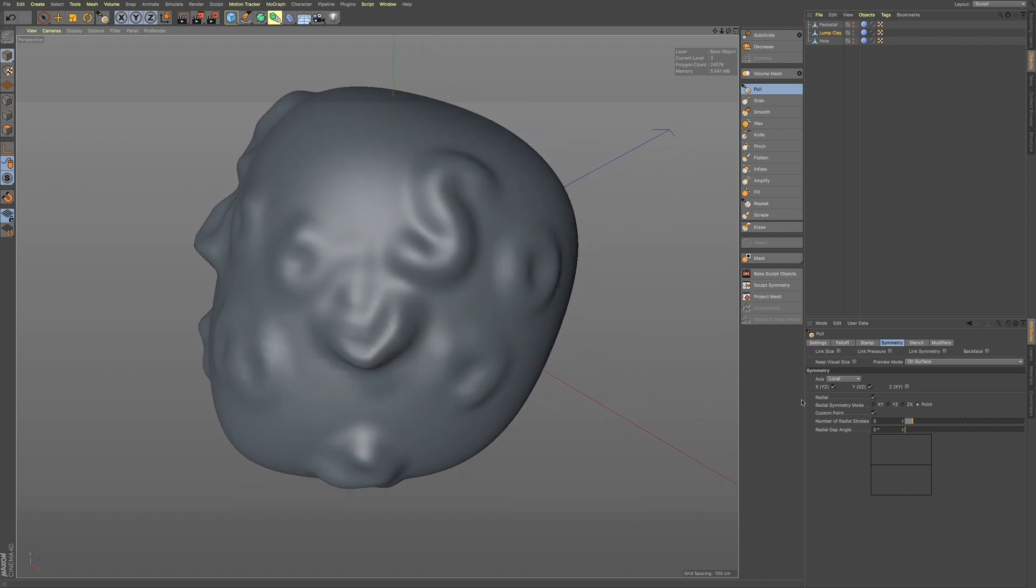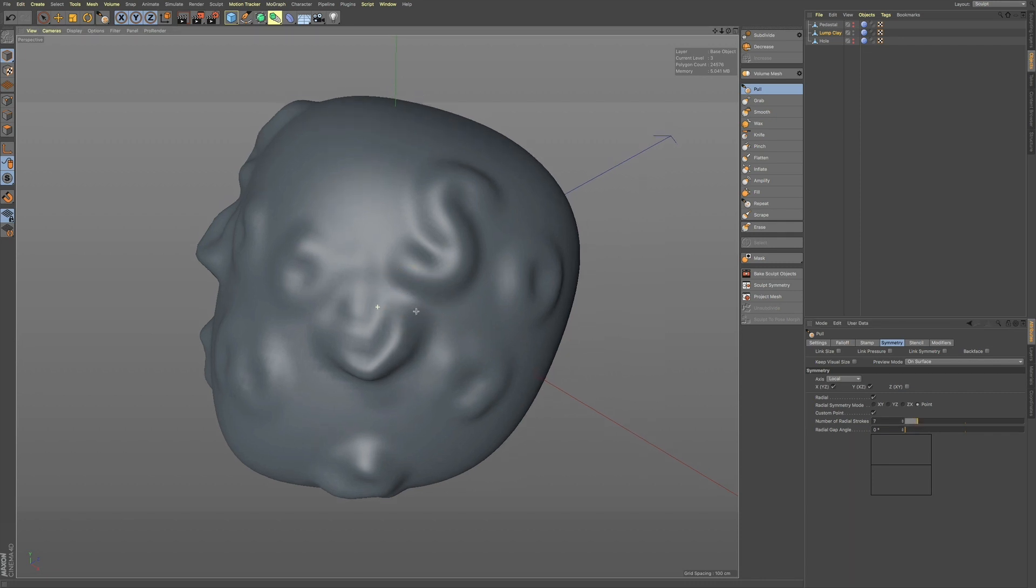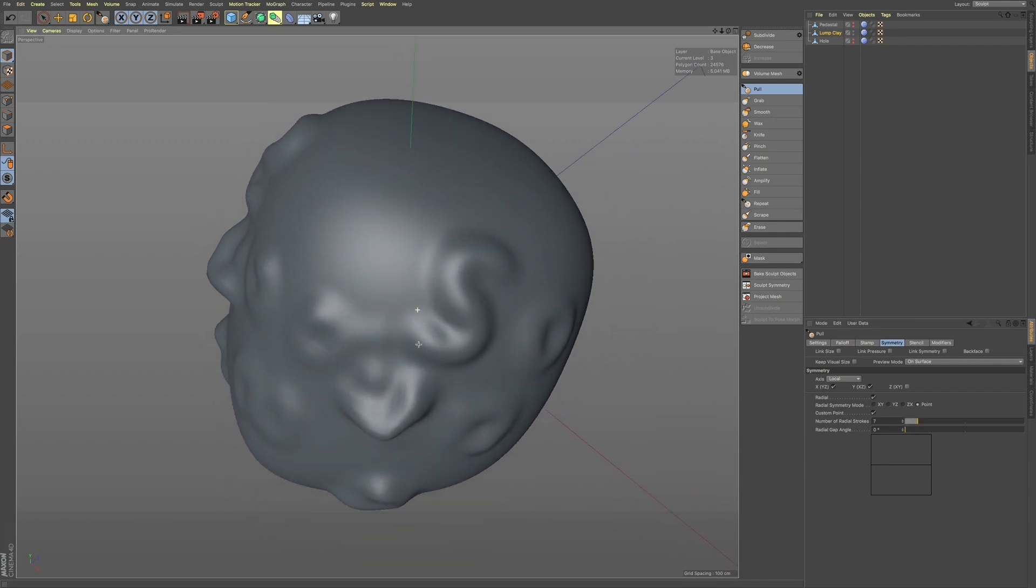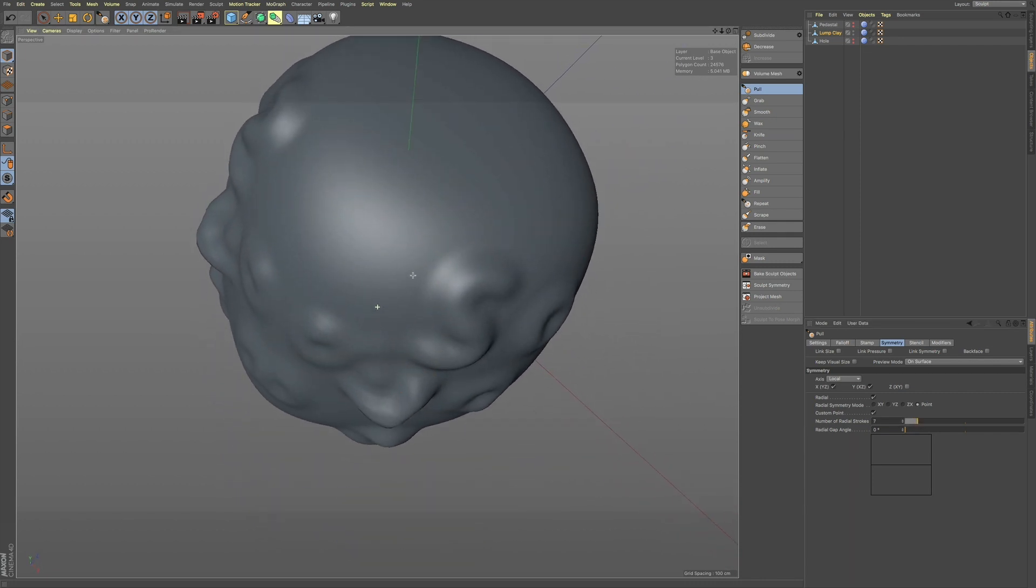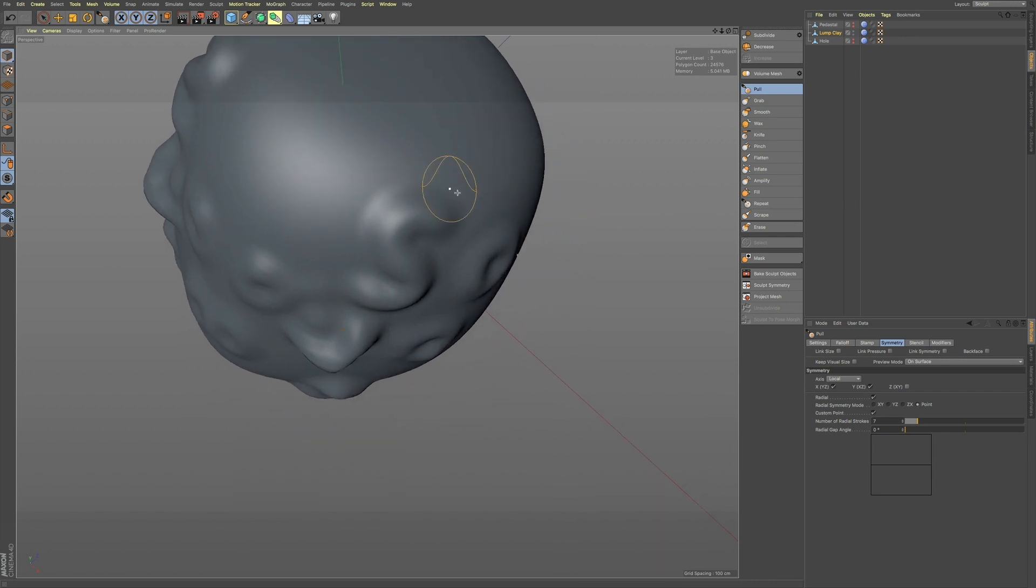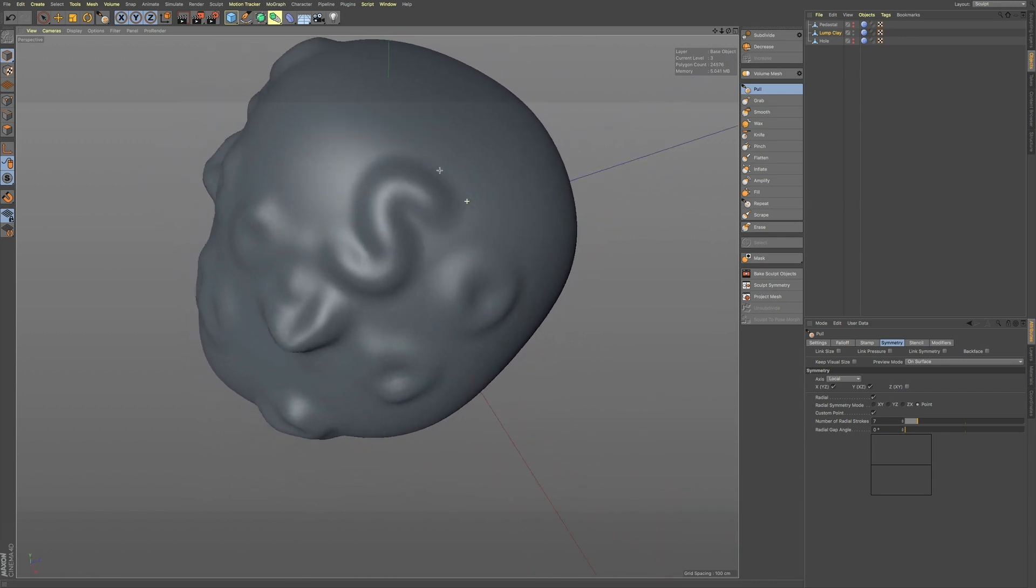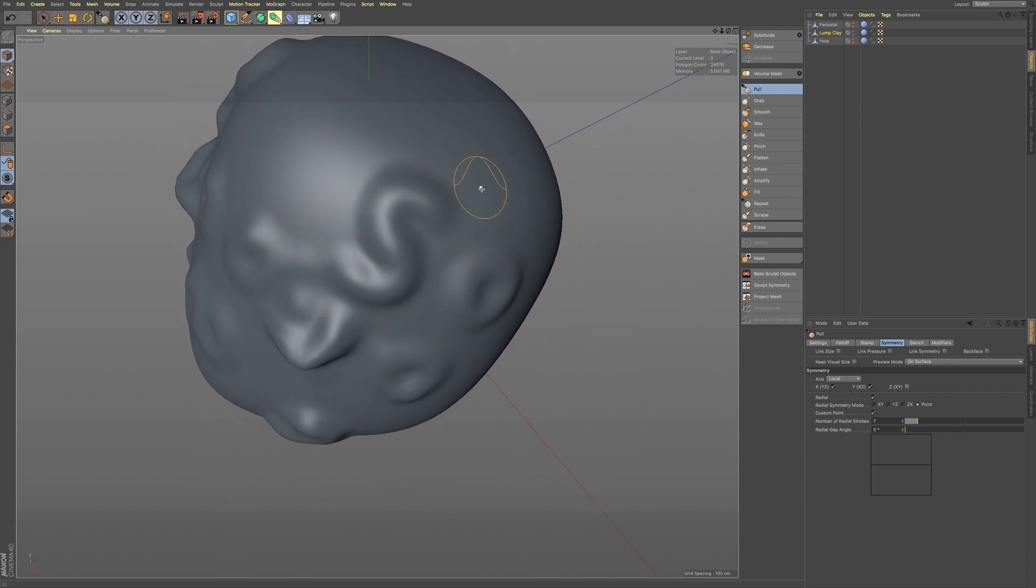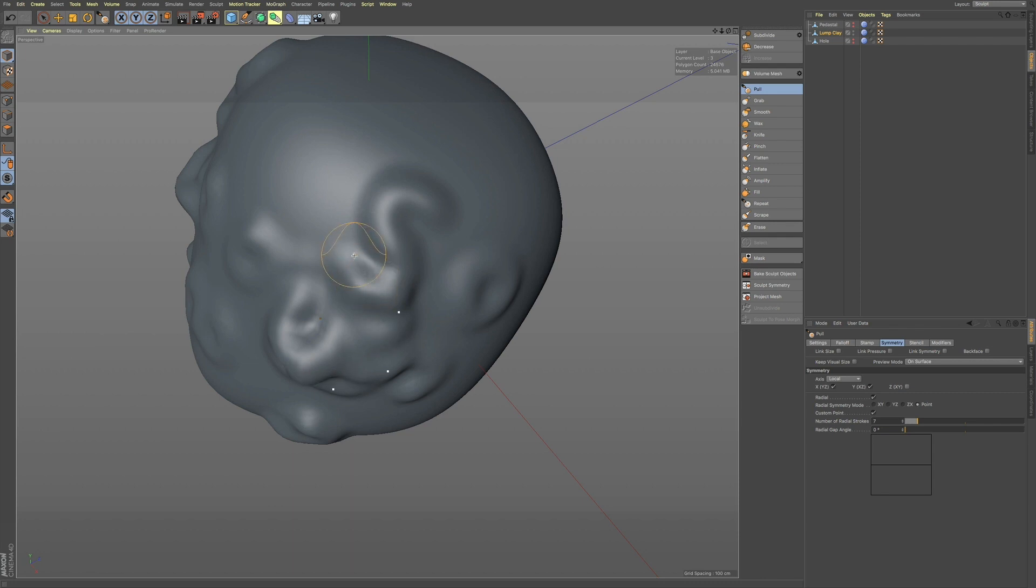And you can see this by the number of radial strokes. If you increase this, and then we get on to a point.